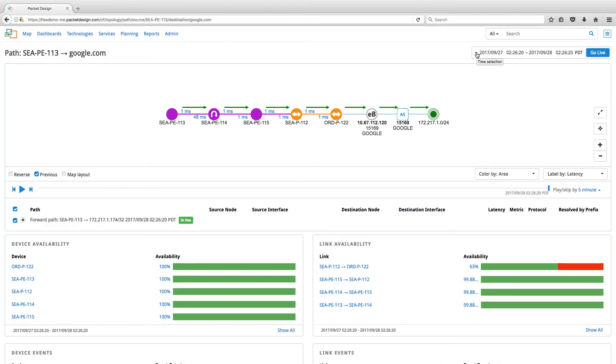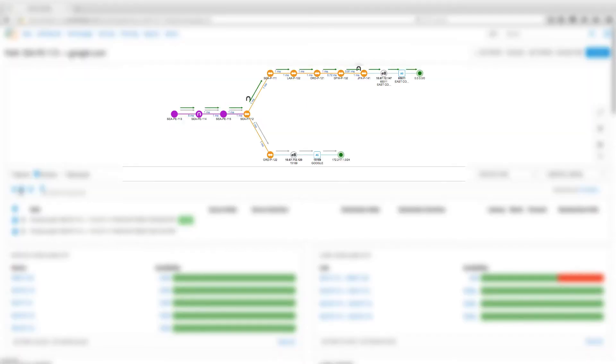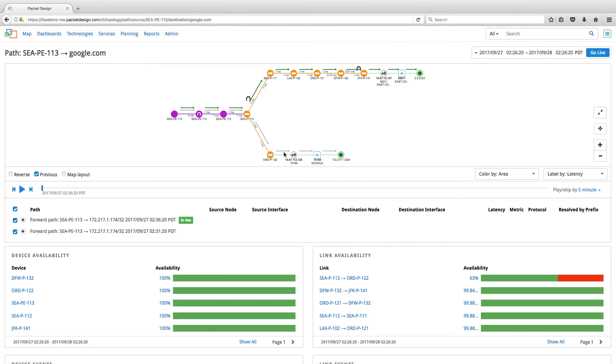In this page, we can also go back in time and use the playback feature to see how the IGP and BGP paths have changed over time. As you can see, when the IGP path changes, the map is also updated. The green arrows here represent the current path which is in use and the grey arrows represent the previous path.